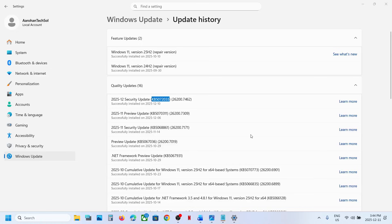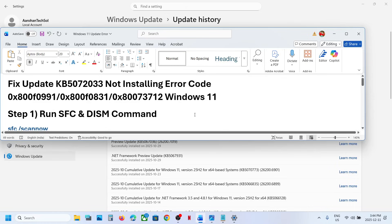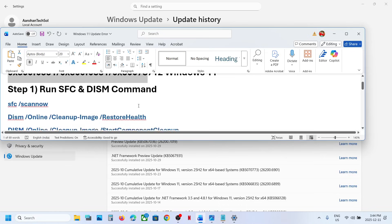Hello guys, welcome to my channel. Today in this video I'm going to show you how to fix when you are unable to install the update KB5072033 because of certain error codes. If you are receiving one of these errors, then please follow the steps shown in this video.